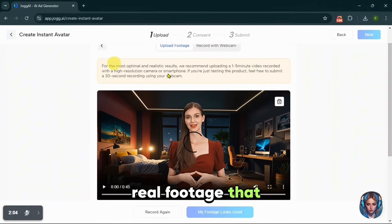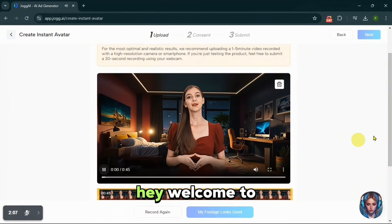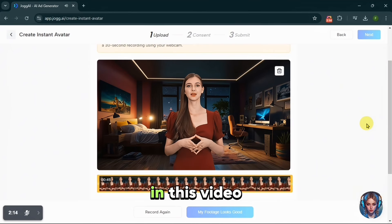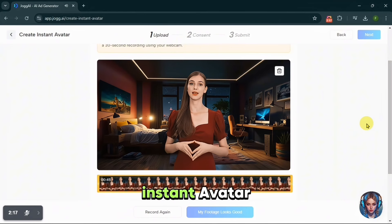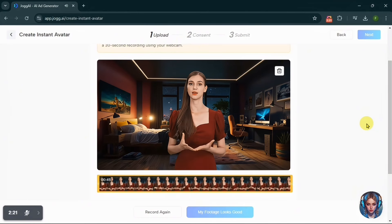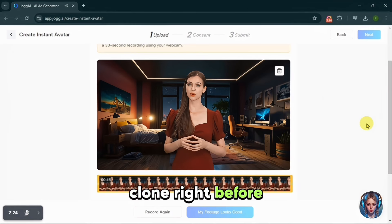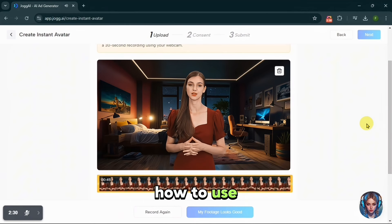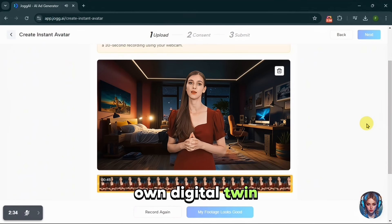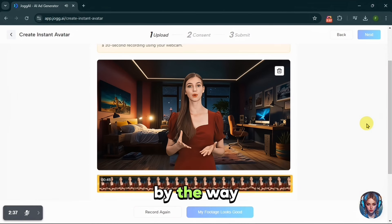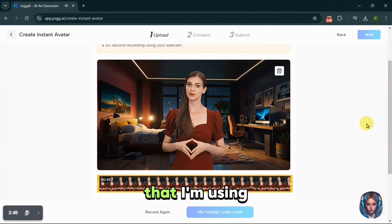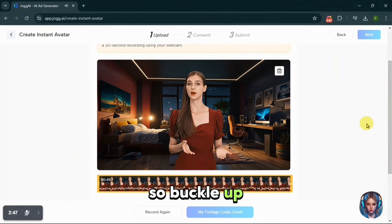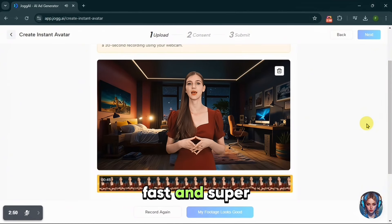Let me show you the real footage that I have uploaded. Hey, welcome to the future of AI — this is me, Katie, and yes, this is the real me. In this video, I'm going to show you how to create an instant avatar of yourself using JoggAI. I'll be creating my very own clone right before your eyes. By the end of this video, you'll know exactly how to make your own digital twin in just a few minutes. This is a 30-second-plus clip of me that I'm using here to clone my real version into an AI version, so buckle up because it's going to be fun, fast and super cool.